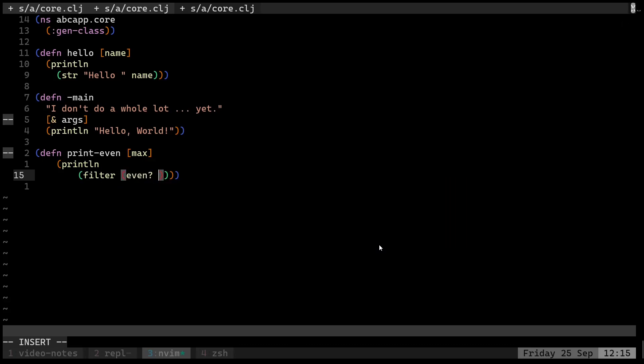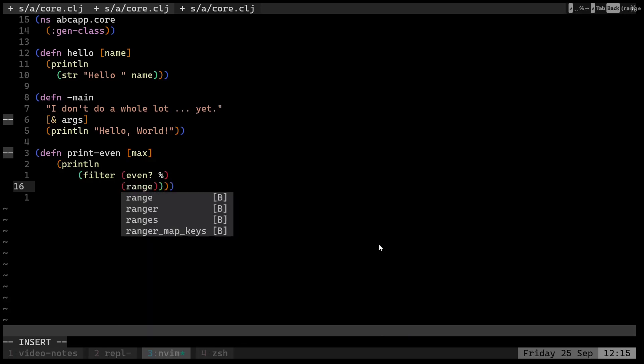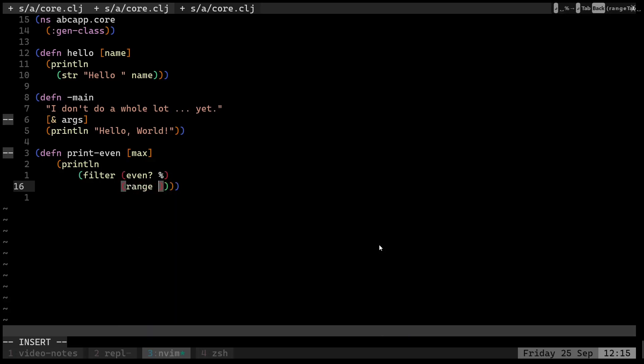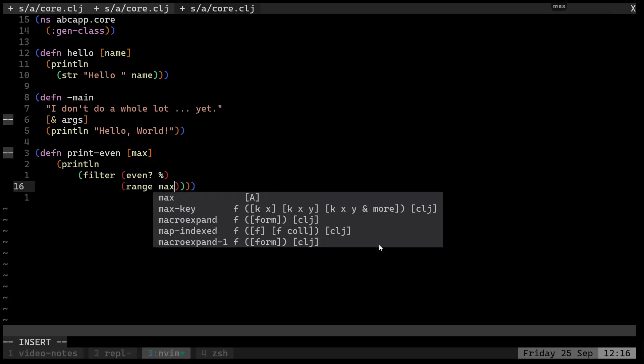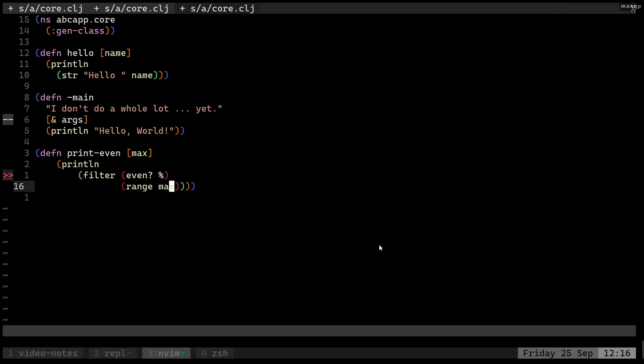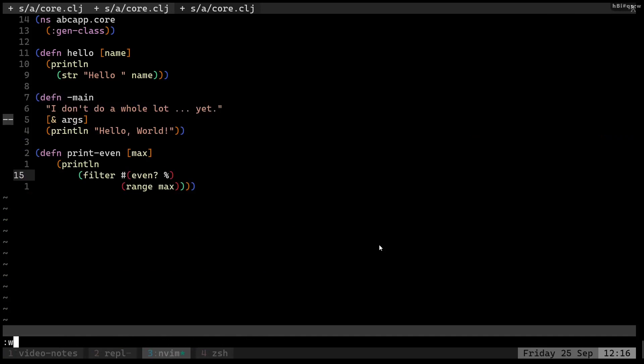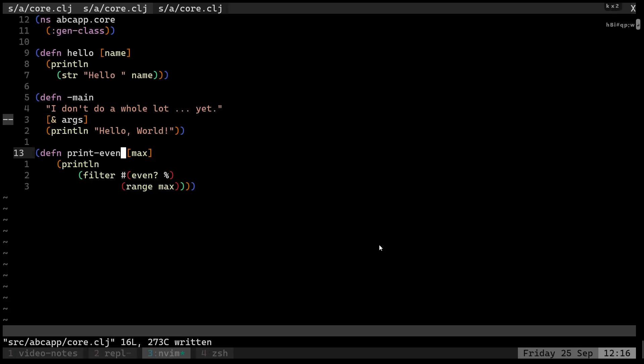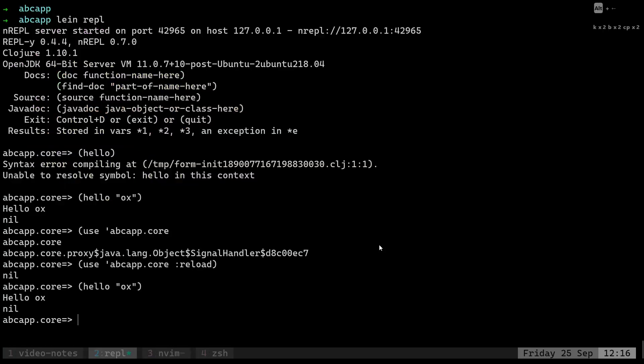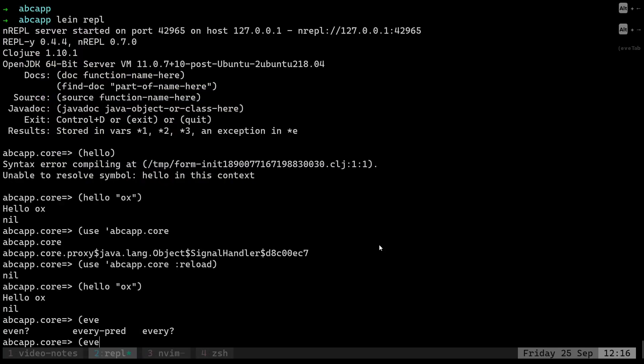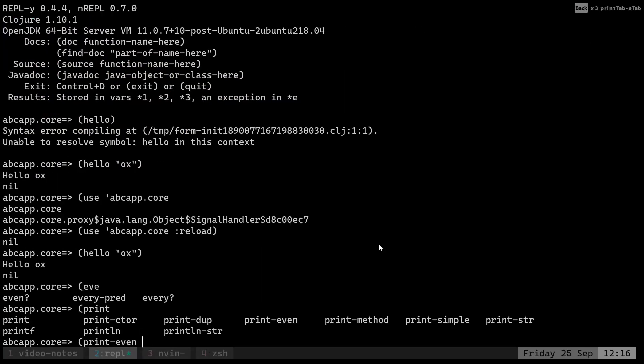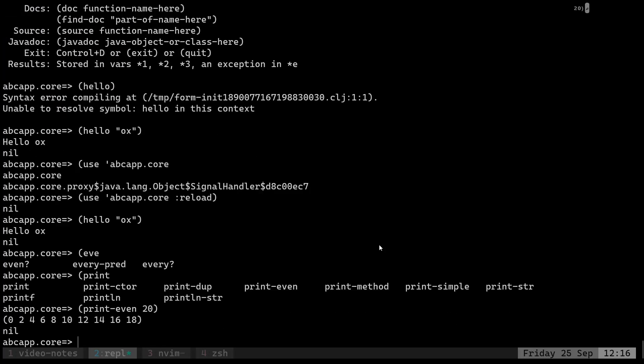This seems to be working. This is an anonymous function. Here we go. Now let's push this into our REPL and let's check if it's working. Print-even 20. Perfect!